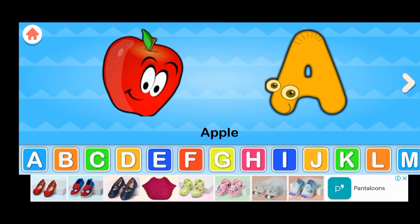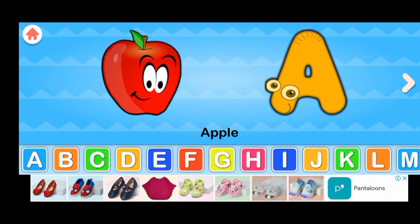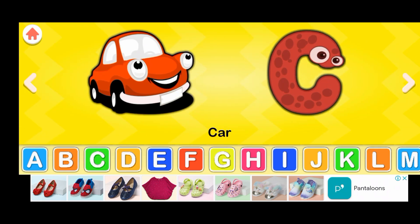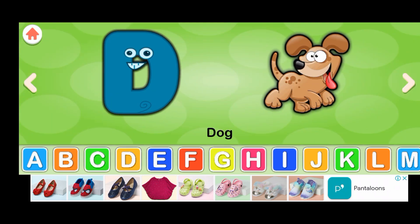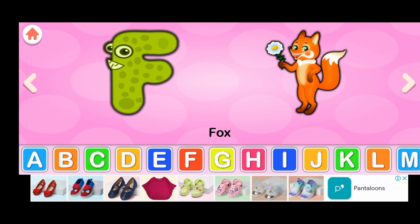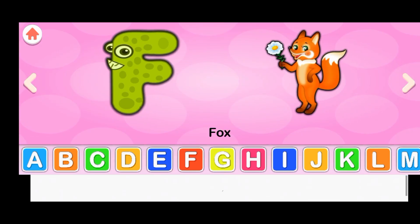A for apple, B for ball, C for car, D for dog, E for elephant, F for fox.